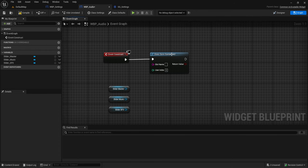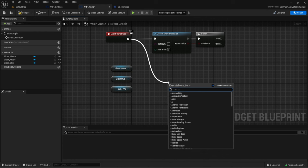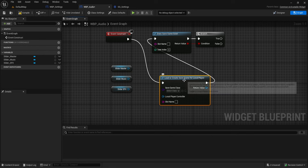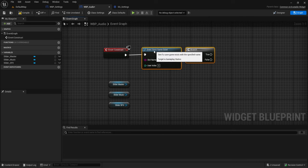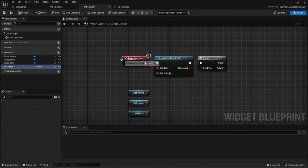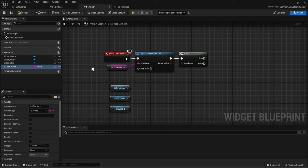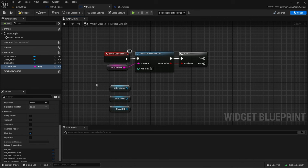Normally with save game you do 'does save game exist', then branch. You can use 'load or create save game for local player'. We're going to check if a save game file exists. I want to promote the slot name to a variable to prevent typos - we'll call it SG_SlotName - and give it the value 'settings'. This will be used for all three pages.